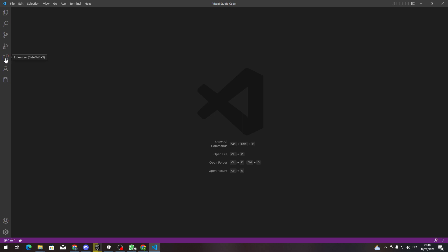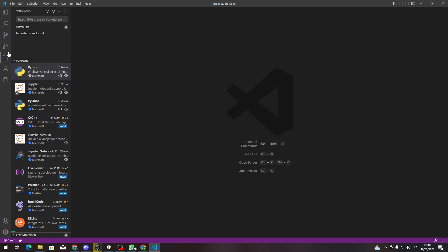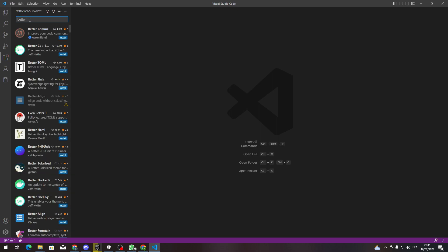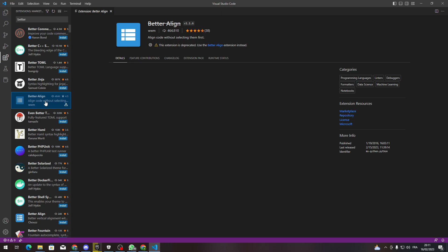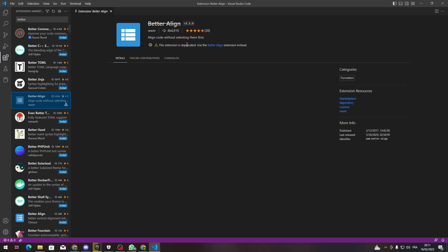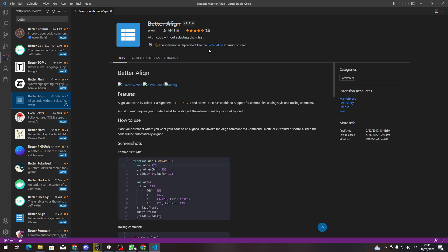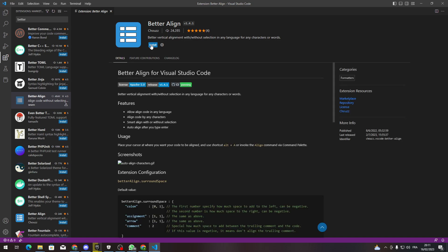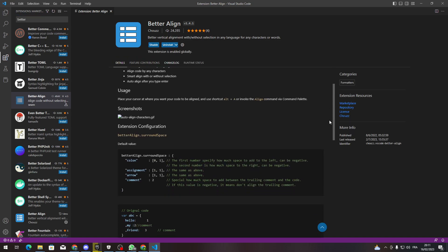You can open it also by clicking Ctrl+Shift+X, and then go here and search for 'Better Align'. As you can see, this is the extension. All we need to do is click on install.